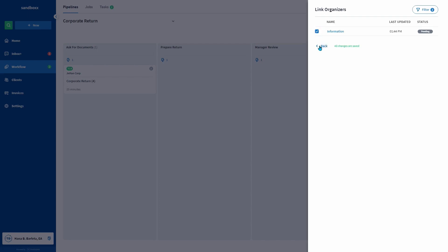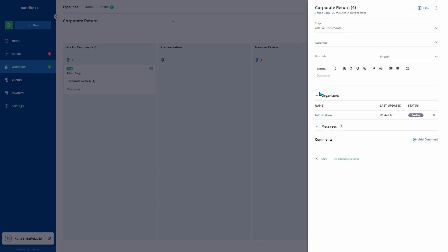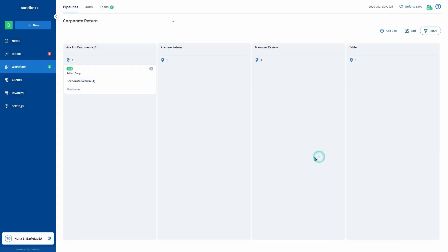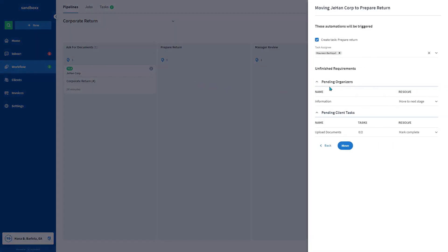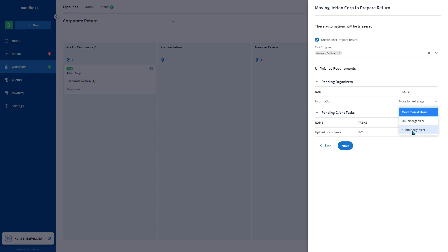As you can see, the organizer is now linked to the job. If you're manually moving a job to the next stage, you have to decide what to do with a pending organizer: move it to the next stage, unlink it, or submit the organizer. And that's how to link organizers to jobs.